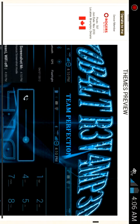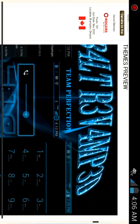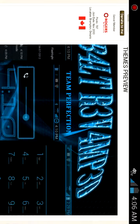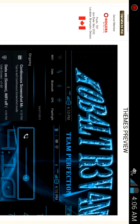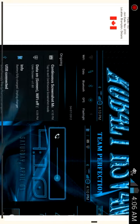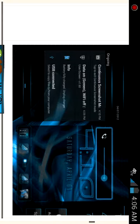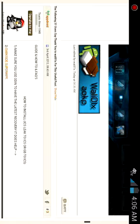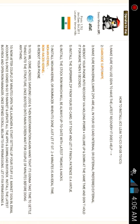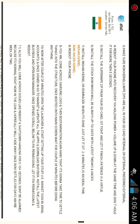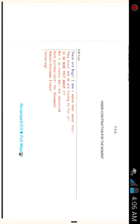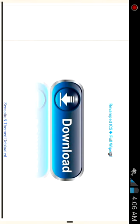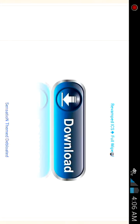This is the theme made by Craig, Cobalt Revamped. This is how to flash the ROM—it has a guide, so make sure you read it. This is Revamped ICS.